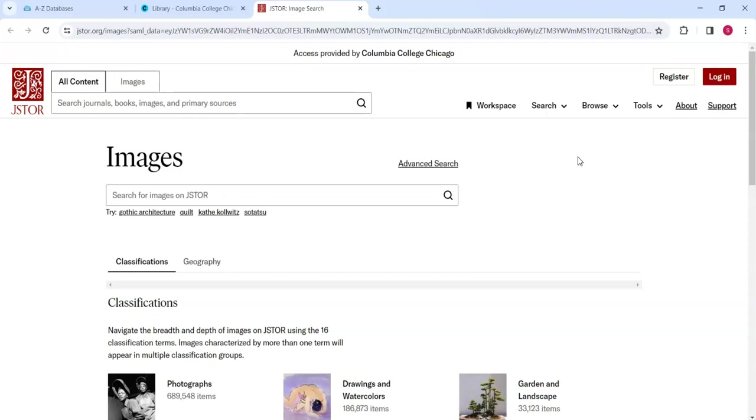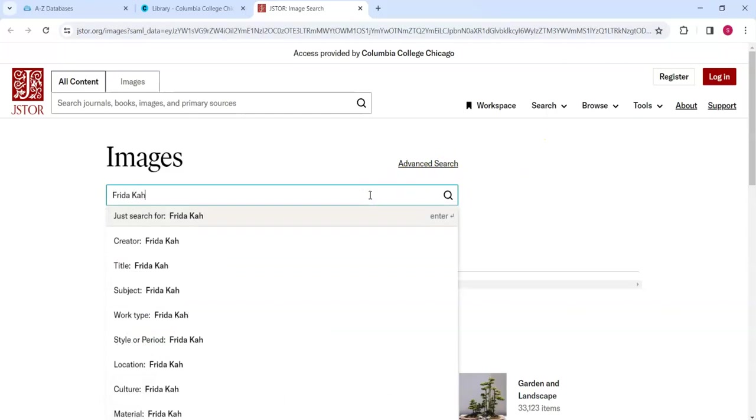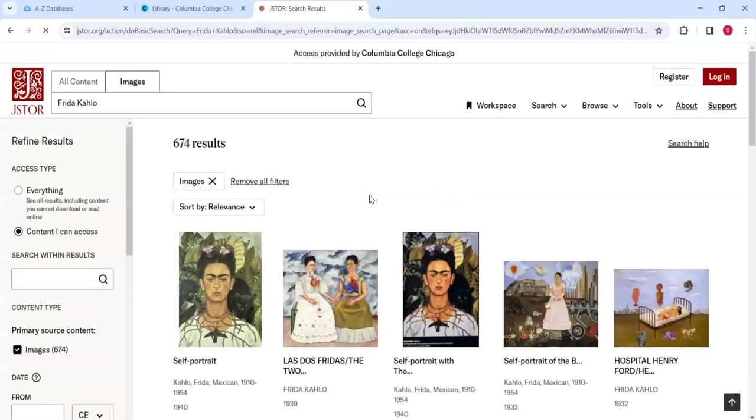If we type the name of the artist, Frida Kahlo, in the Images search box and press Enter, we receive 674 images.